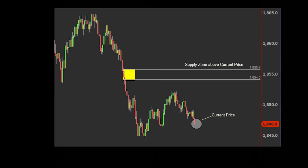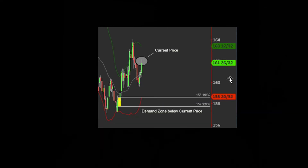A supply zone — this is an area of imbalance above current price where we are expecting price to change direction and move down. We would sell at a supply zone. Demand zone — this is an area of imbalance below current price where we're expecting price to change direction and move up; we would be buying in a demand zone.